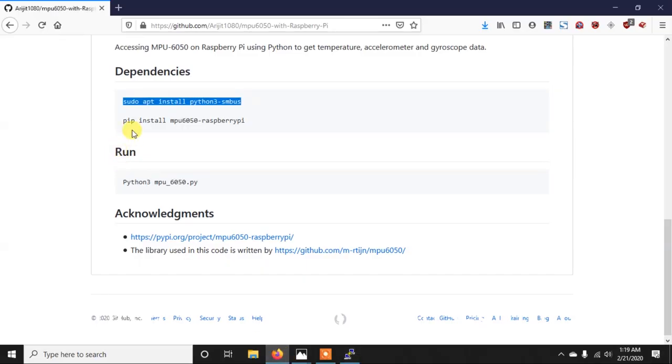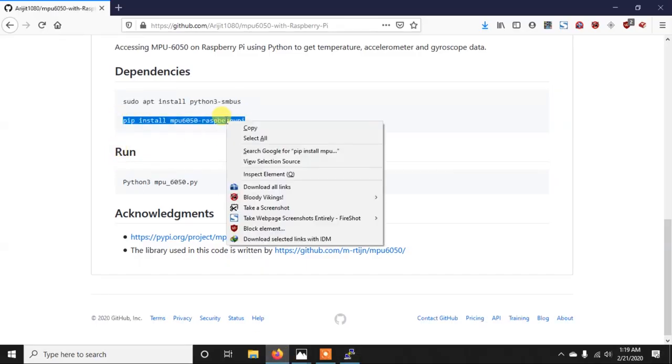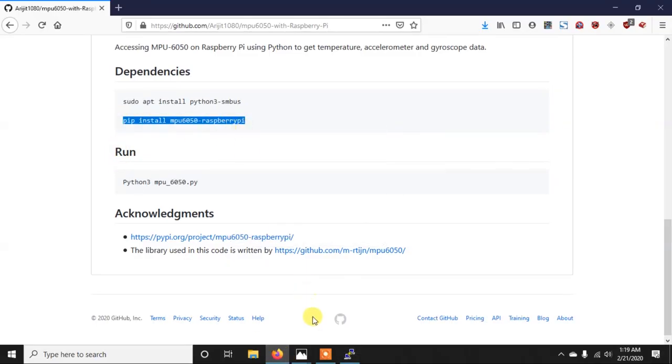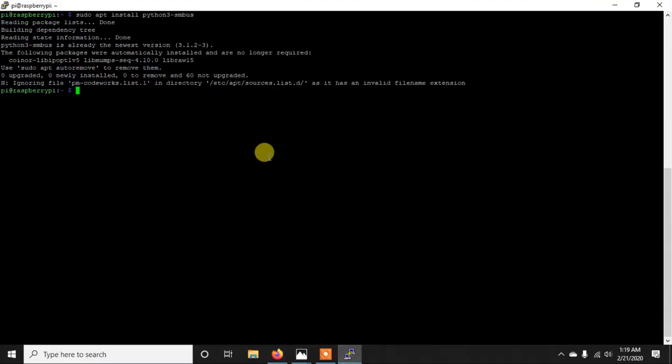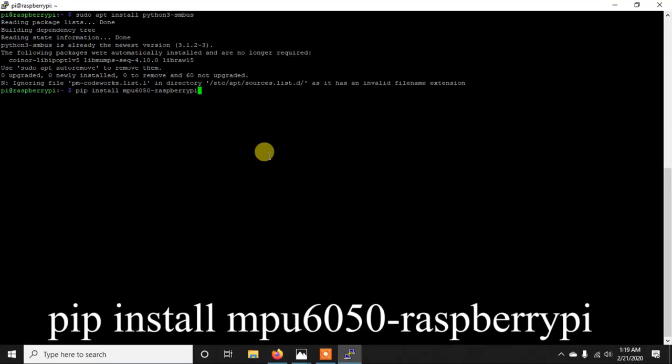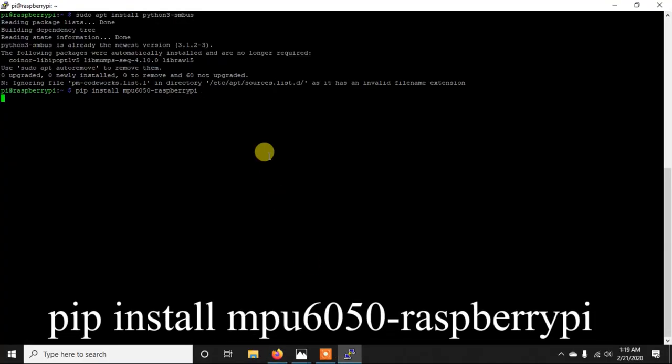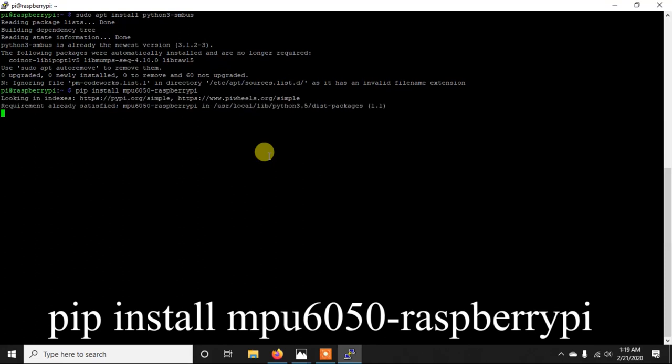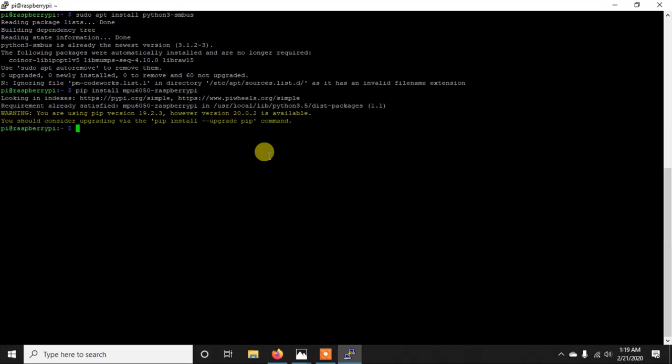And you also need to install a Python library which is MPU6050.py. So you also can write the code from scratch but this will make it more easier and we can write the code in 4 to 5 lines eventually.